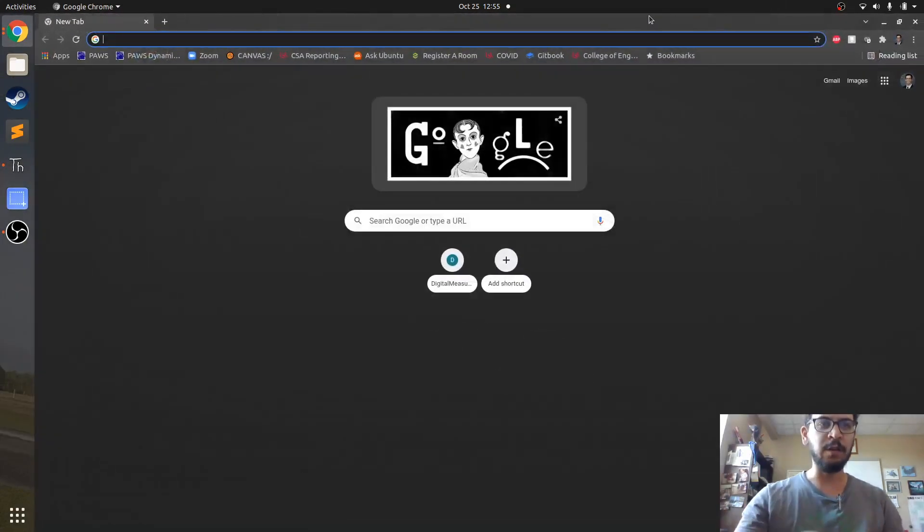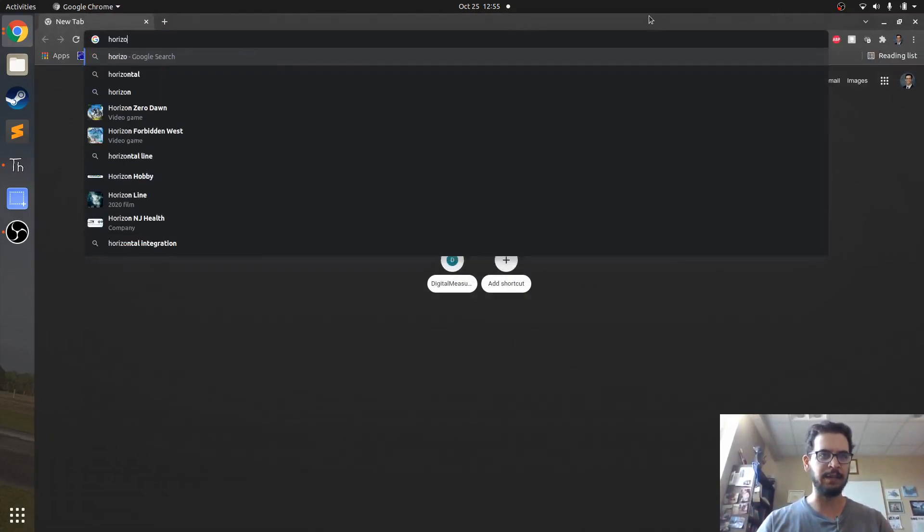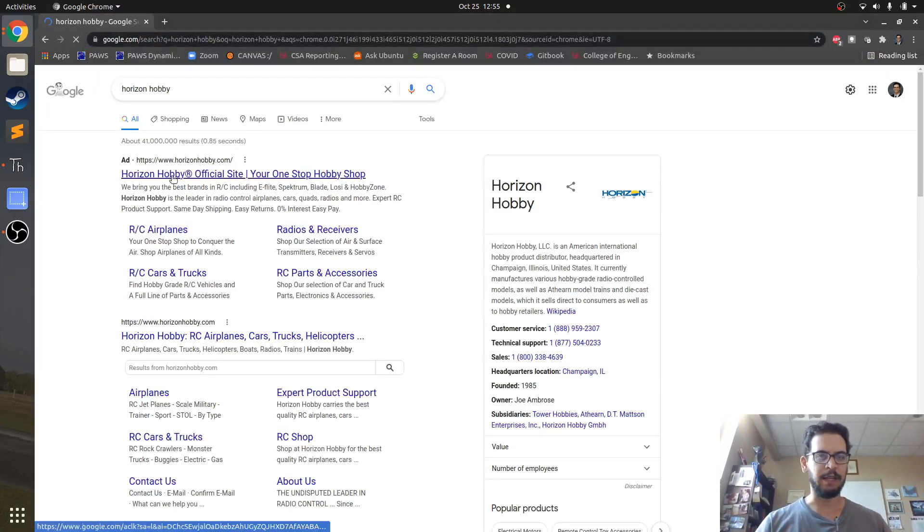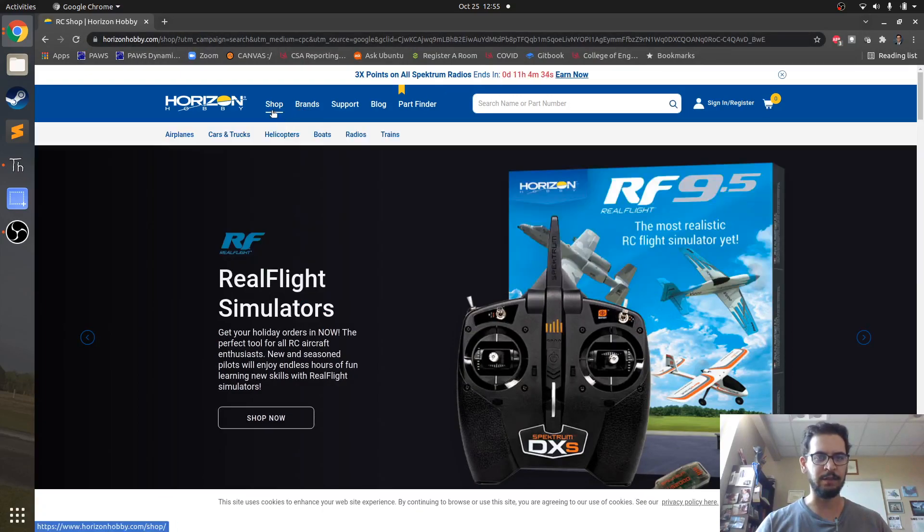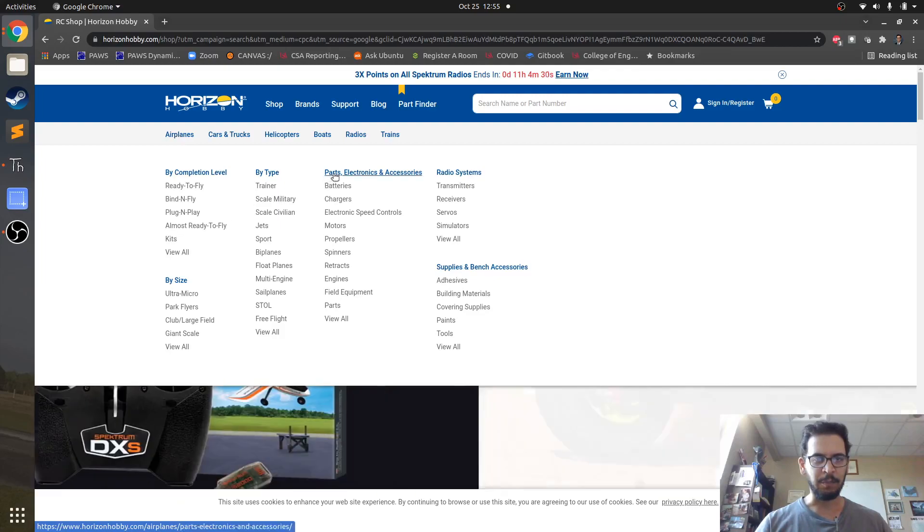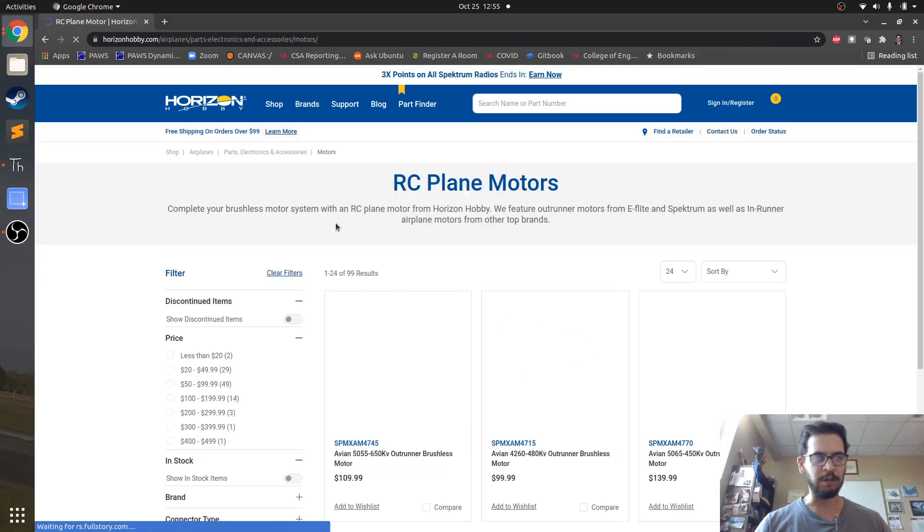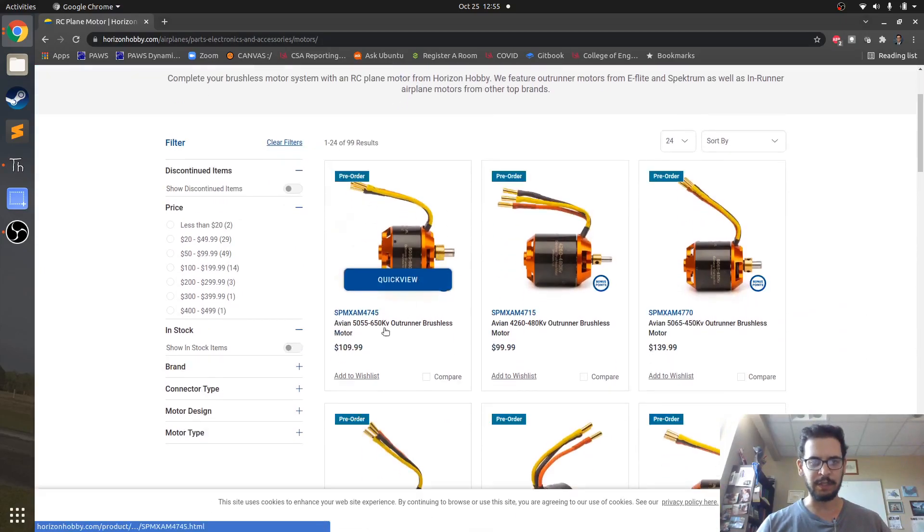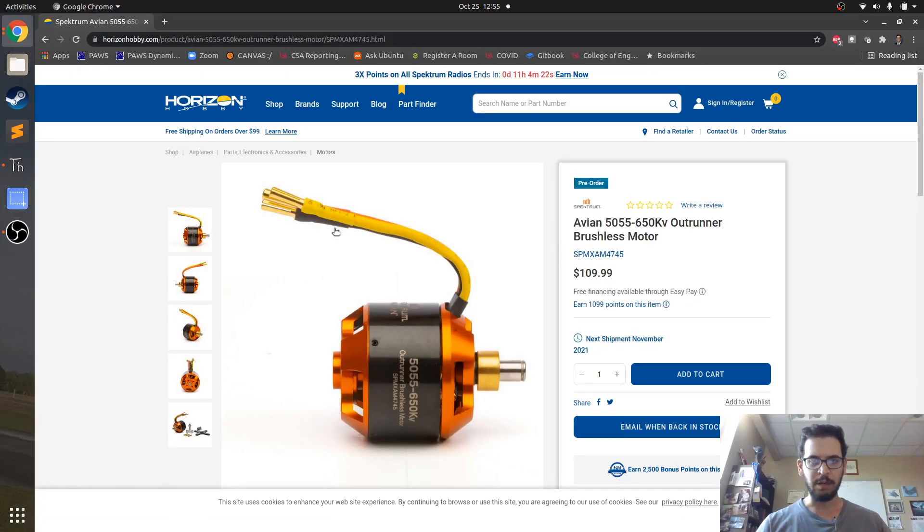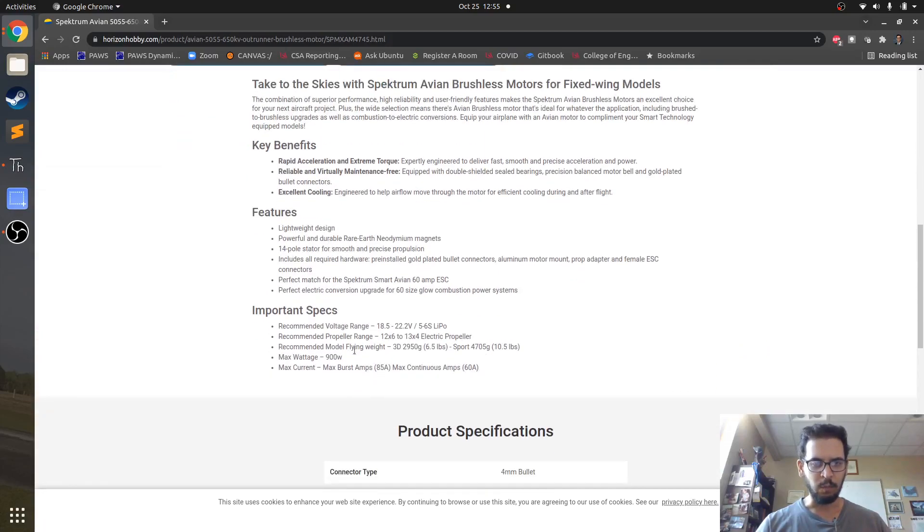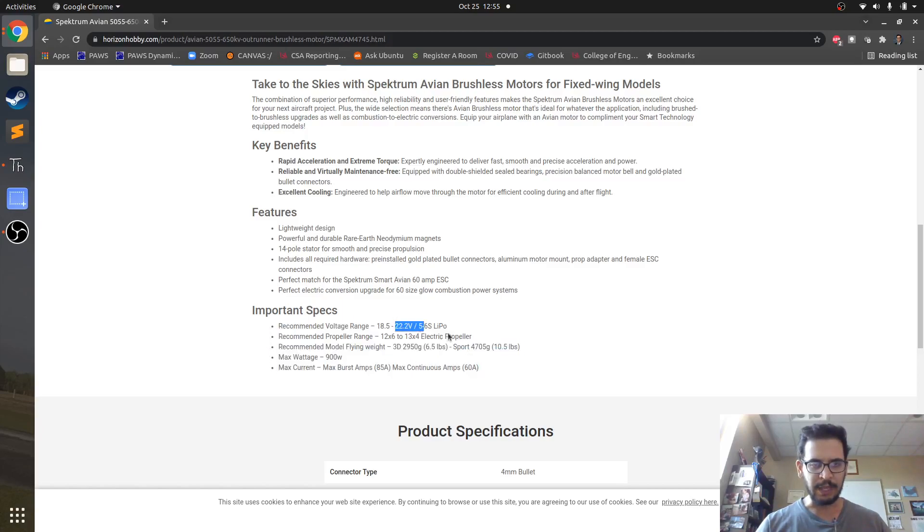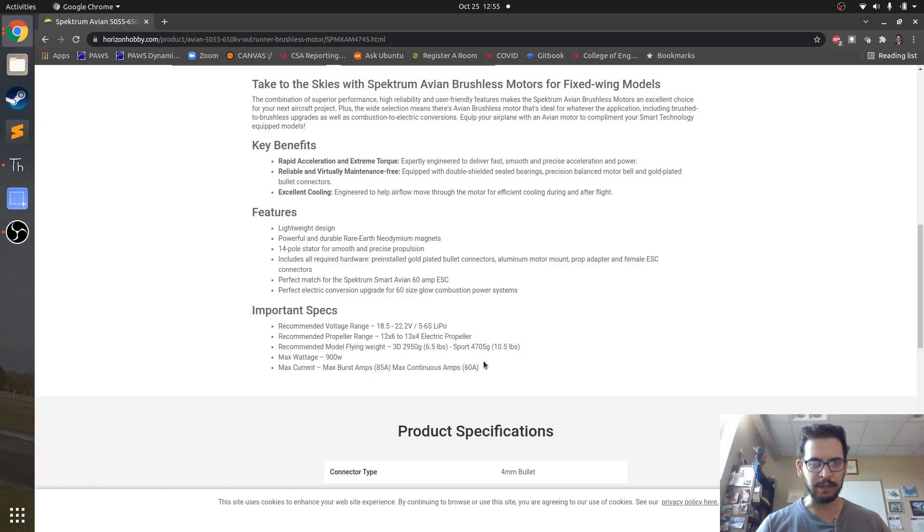If you just go to say, you know, Horizon Hobby or something like that and I don't know, we can just click on here and go to shop, airplanes, and I want parts, and we do motors. So if we just look at a motor and let's just click this motor right here and if we're lucky, this motor will tell us what the thrust is.